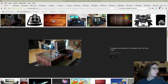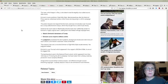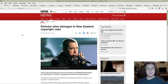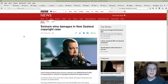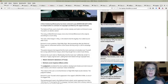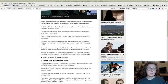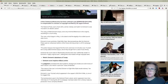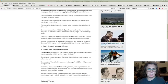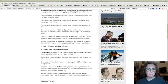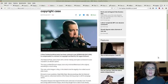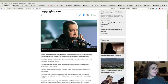Eminem wins damages in New Zealand copyright case. A New Zealand political party ordered to pay to Eminem because they paid legitimately for a piece of music from a library that makes songs similar to famous tracks but different enough to avoid breaching copyright. Instead of going after the library, they went after the New Zealand political party. That's potentially political in itself.